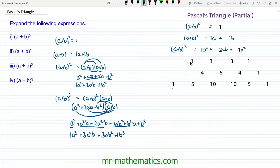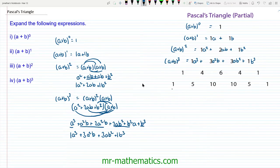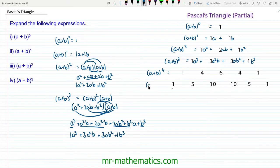Looking at the fourth row of our triangle, this fits in nicely: 1a³ + 3a²b + 3ab² + 1b³, which is (a + b) to the power of 3. So without expanding brackets, can you use Pascal's triangle to work out the expansion of (a + b) to the power of 4 and (a + b) to the power of 5? You can pause the video and resume it when you're ready.